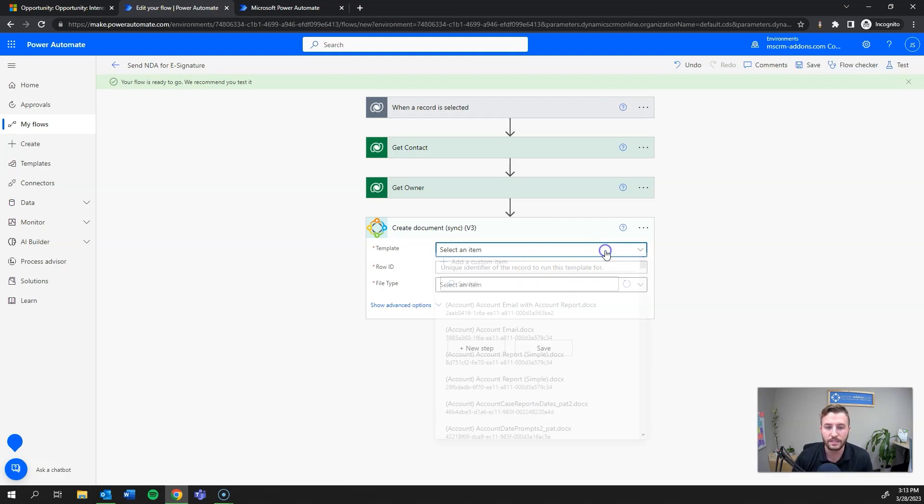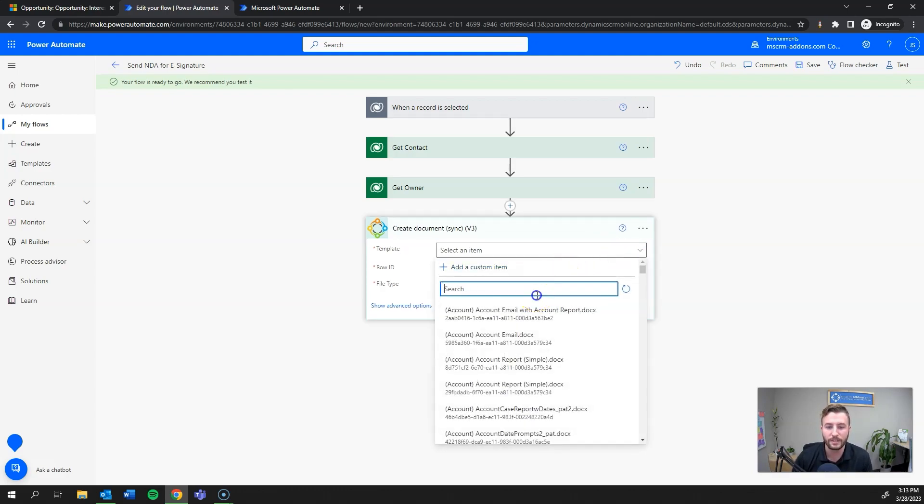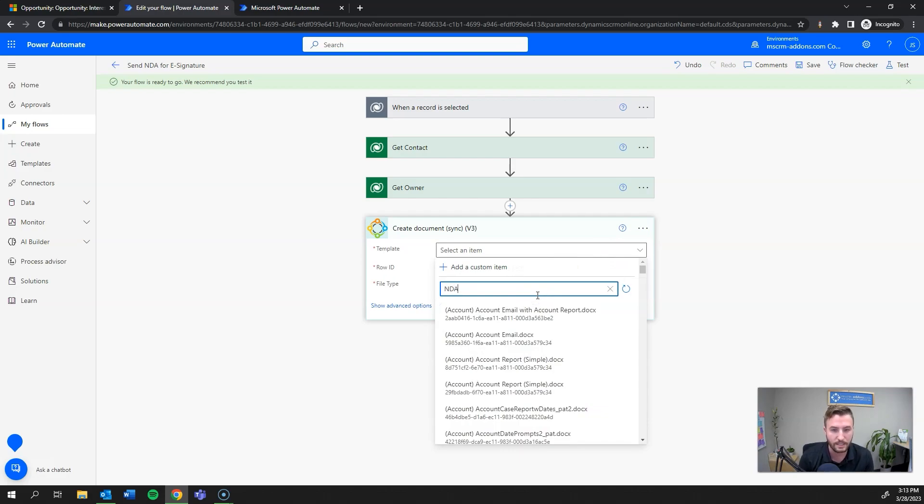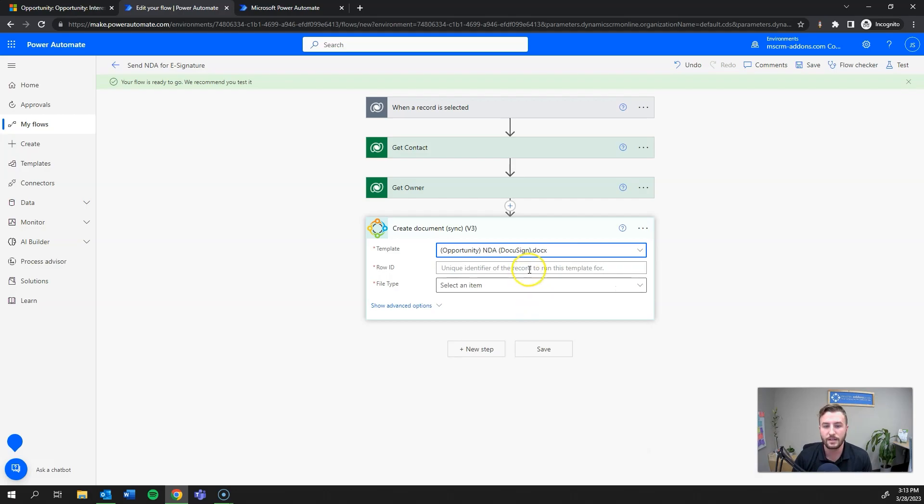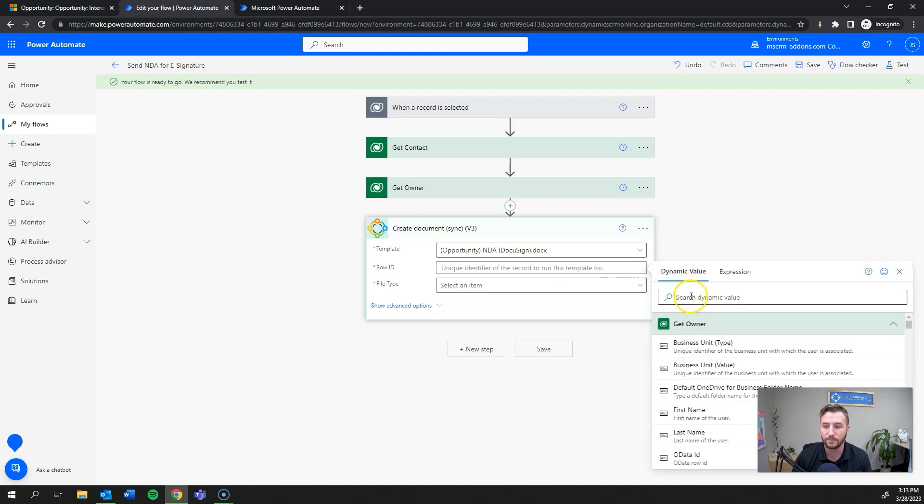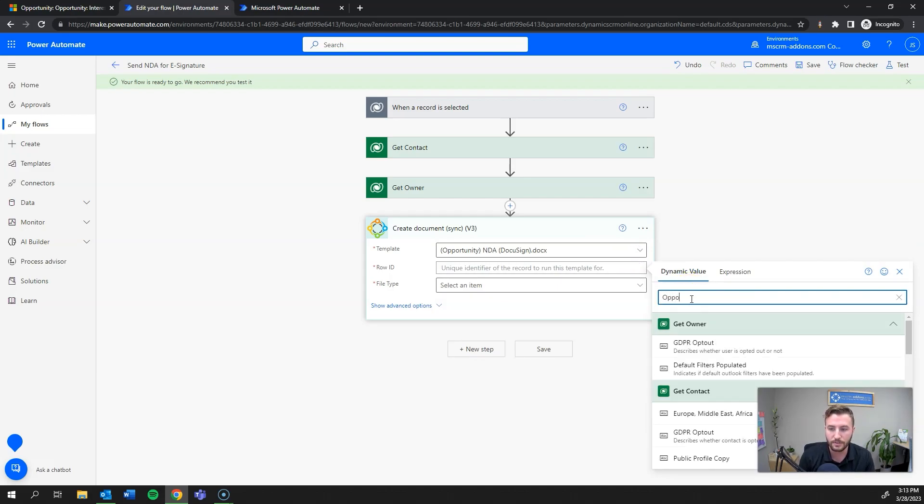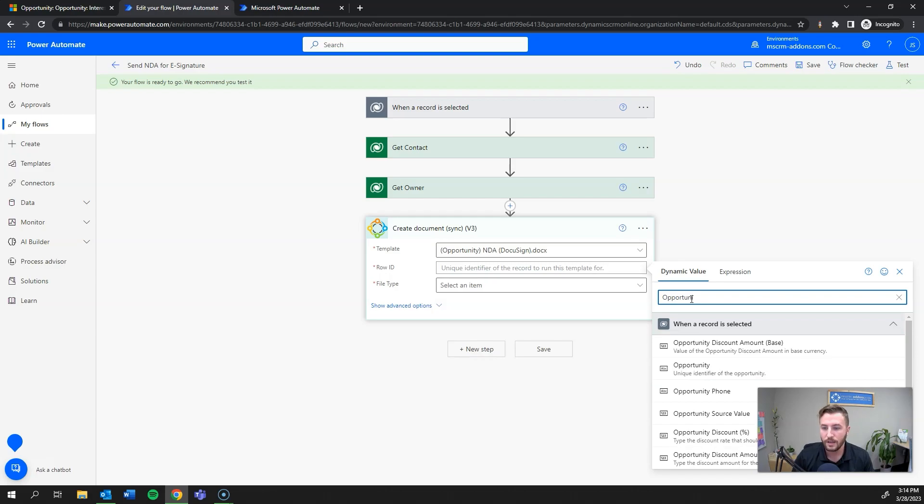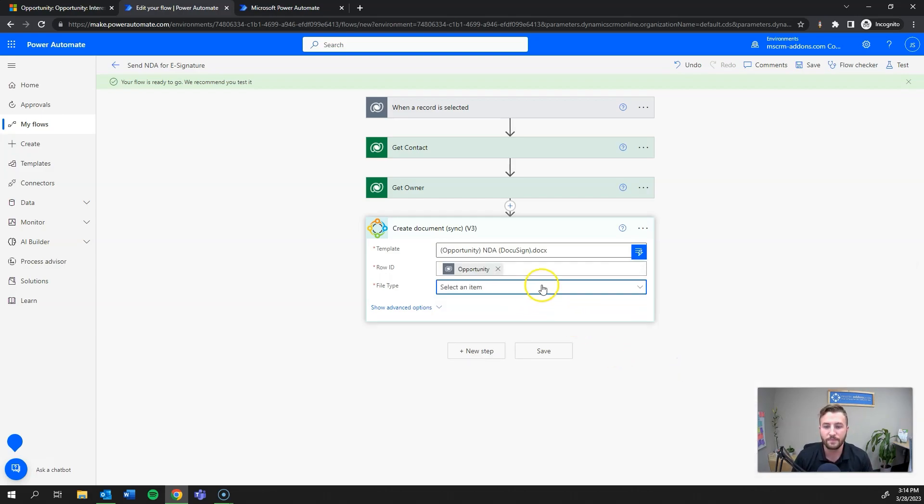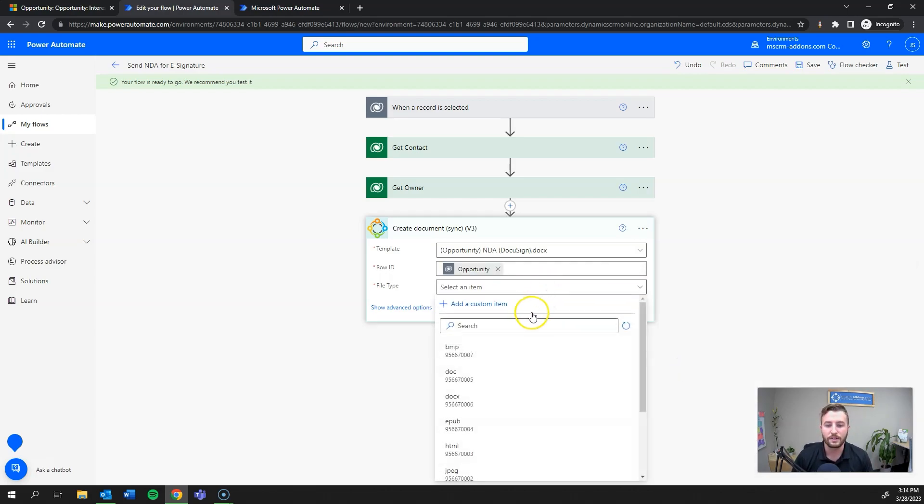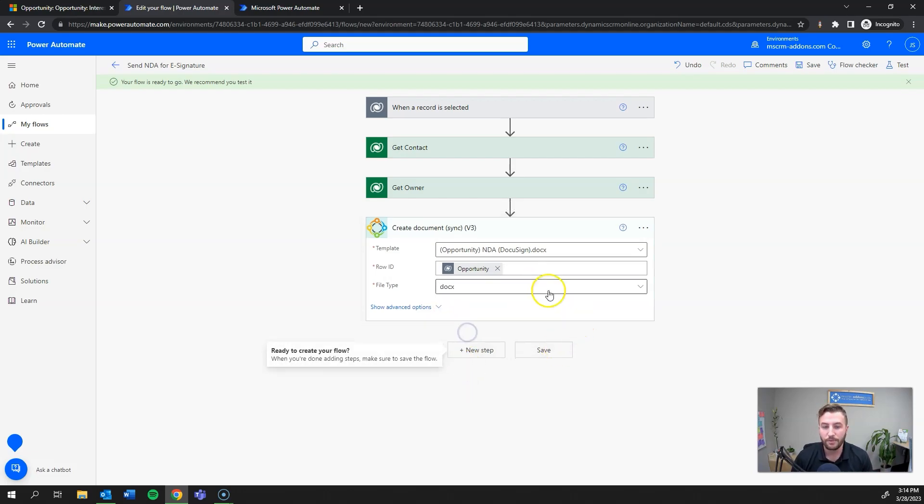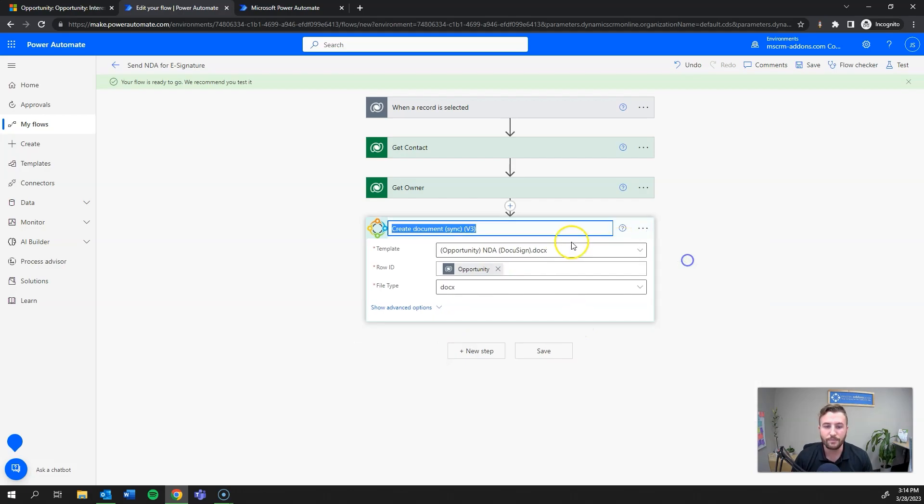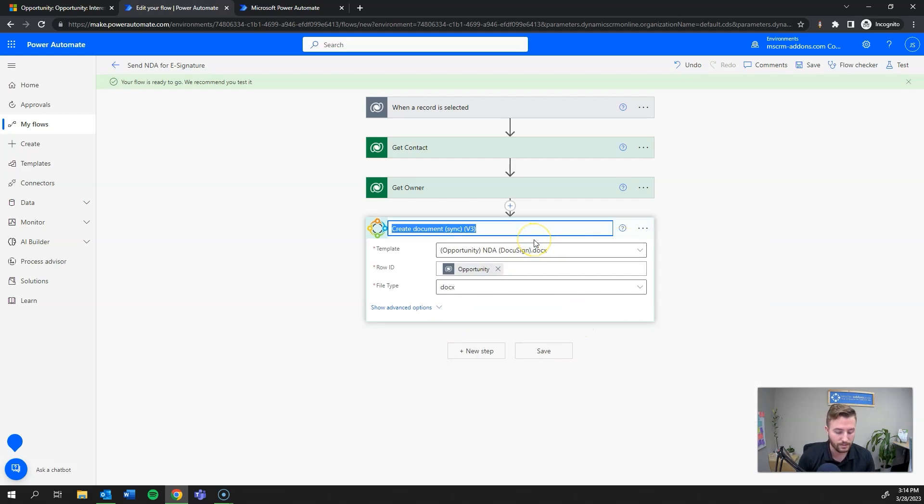I'll select Documents CorePAC here and what I want to do is create my document from the template. I'll go down to create document sync. There's very few items I actually need to fill. I need to first define my template, which is going to be NDA DocuSign. Then I need to define what it's running against - the opportunity to pull in the data into the template.